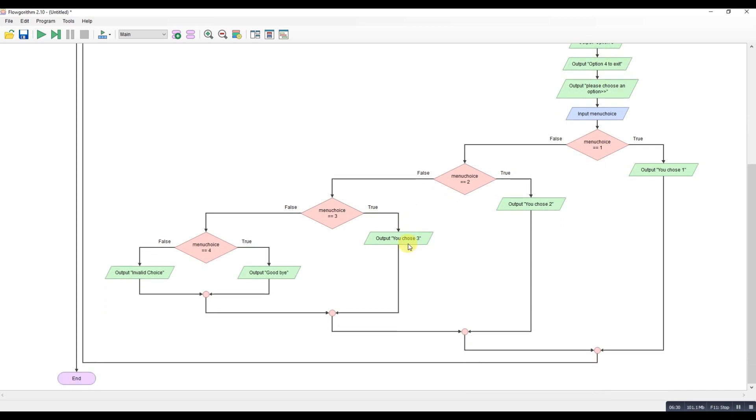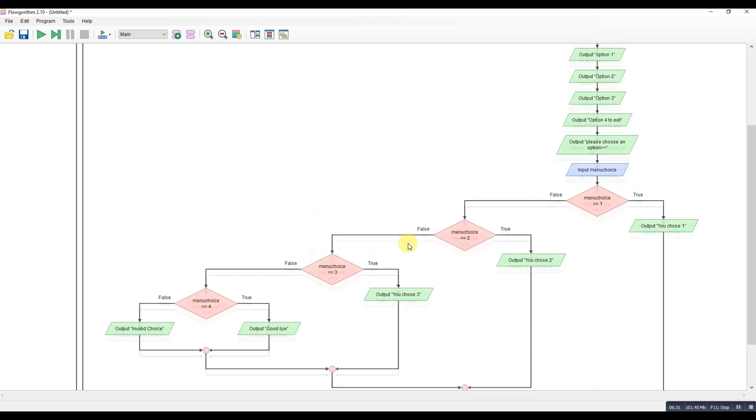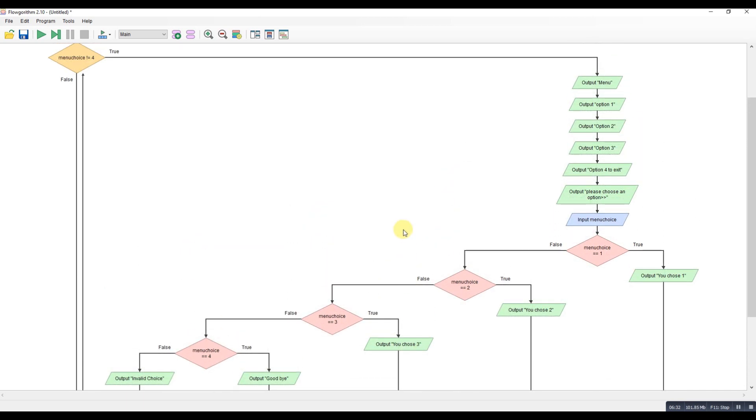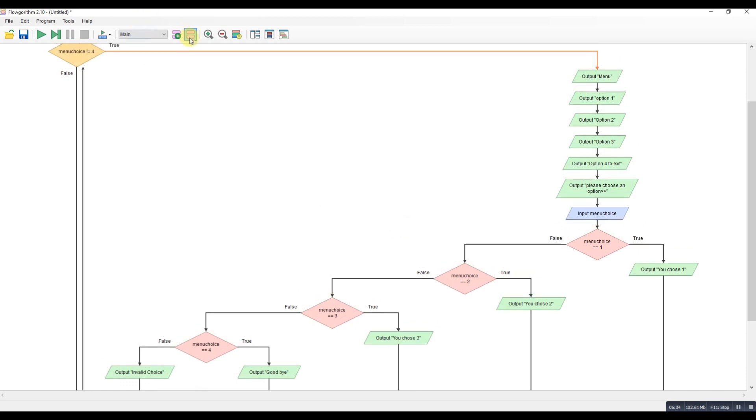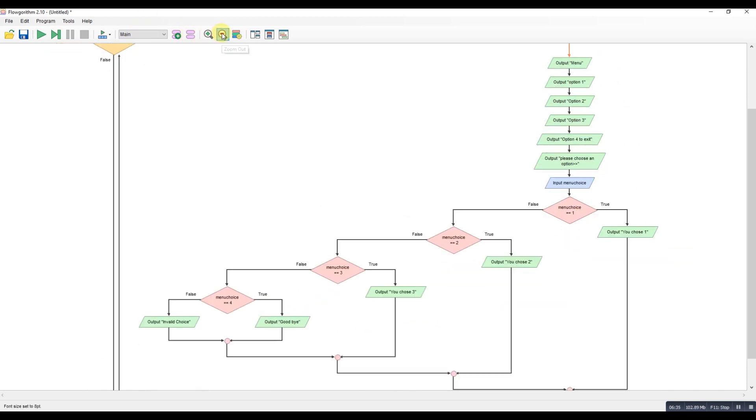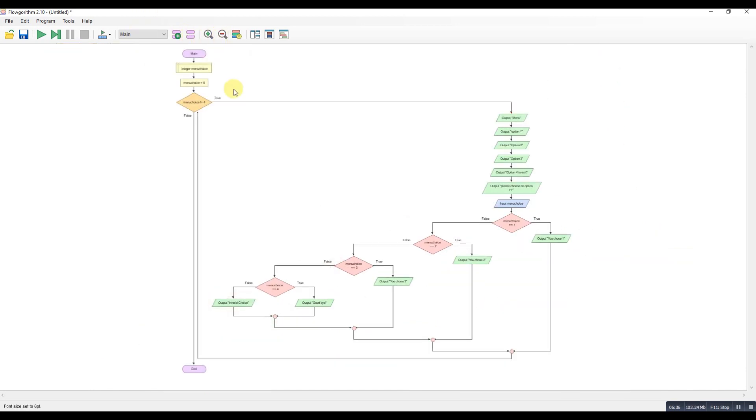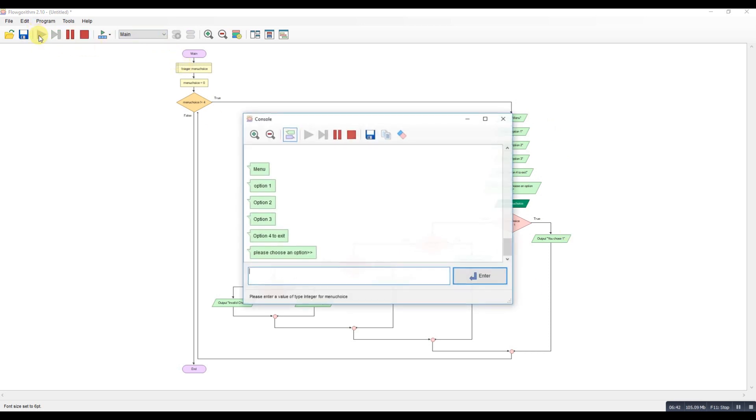So, we shall run that. Okay, let's just zoom out so we've got that all on the screen. Okay, hopefully you can see that. So we're going to run this. We'll see if it works. So, run the code.